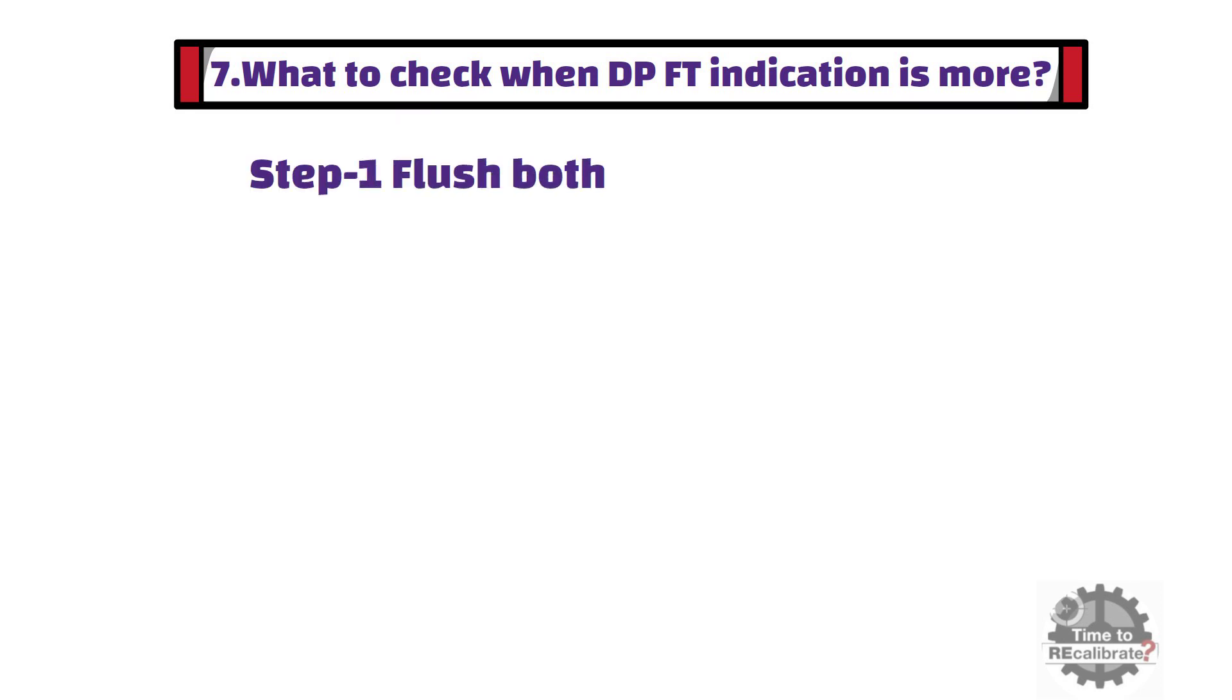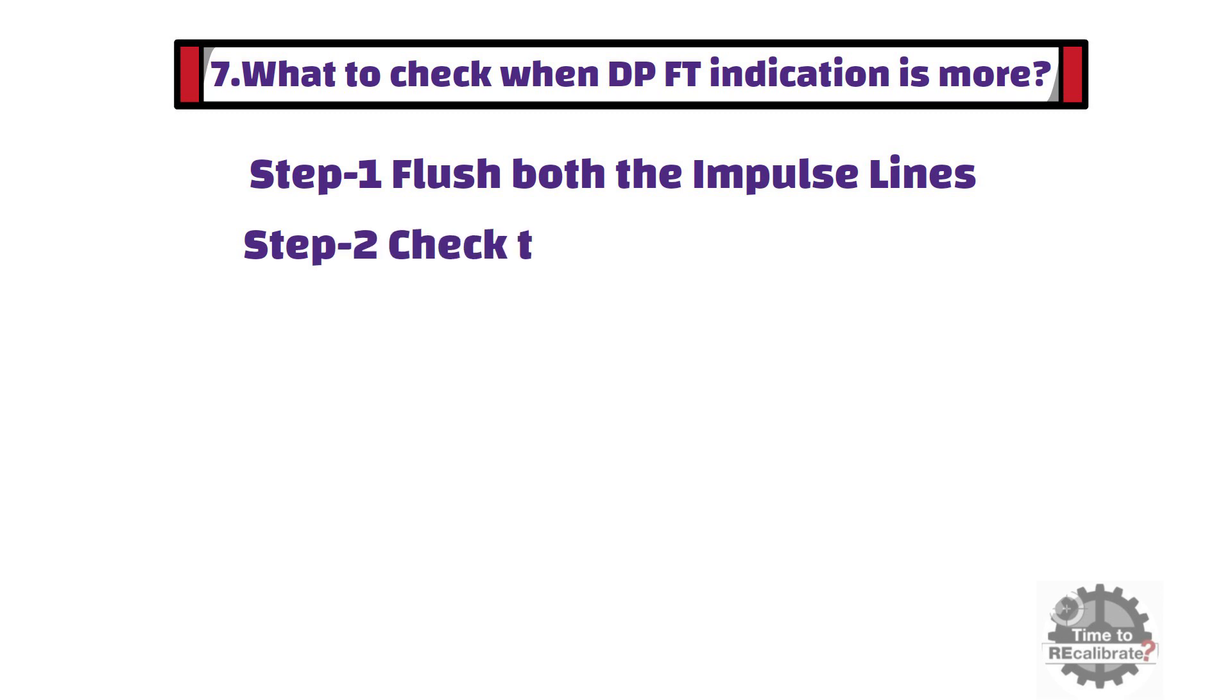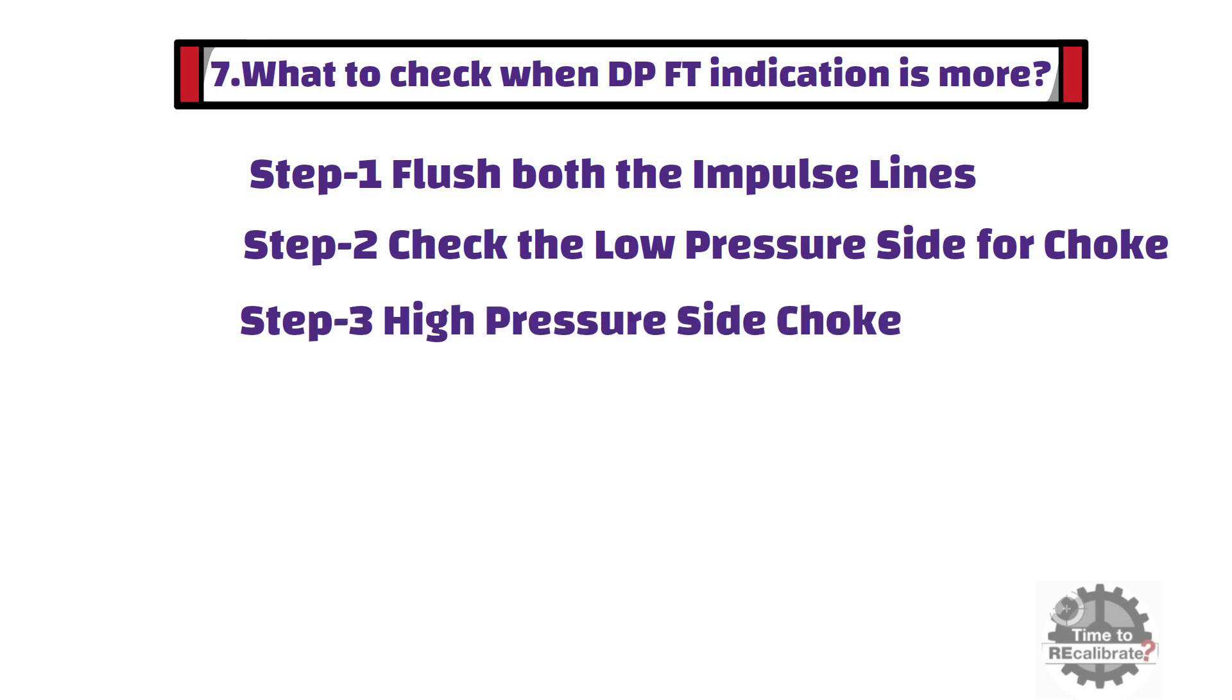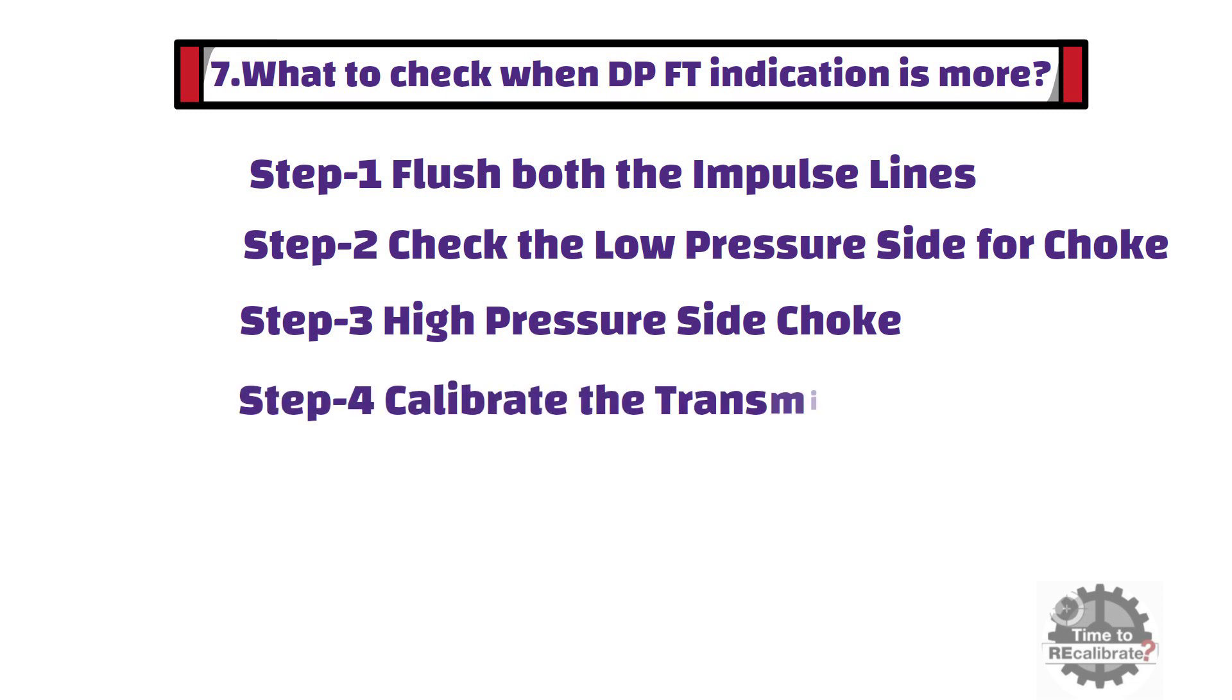In the first step, I will flush both impulse lines and adjust it to zero by equalizing if necessary. If still indication is more, then I will check the low pressure side for choke. Then I will check the high pressure side for choke. Lastly, I will calibrate the transmitter.